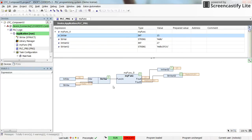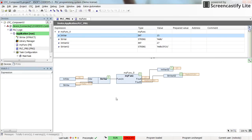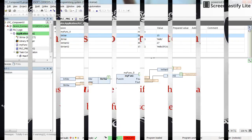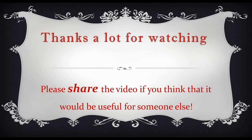In order to form a structure type variable from its components - here we have one component as the integer and one component as the string - with Composer we are able to put them together and create the structure variable that we need. I hope with this example you have learned how to use the Composer in your CFC programming. Thanks for watching and see you next time. Bye.